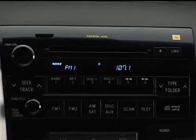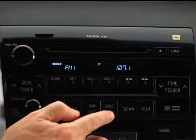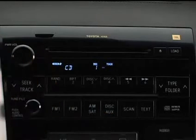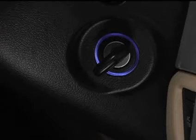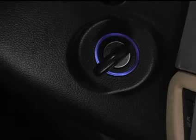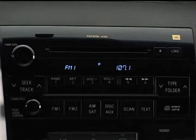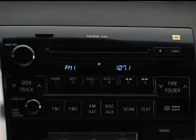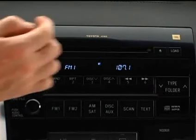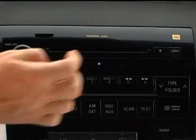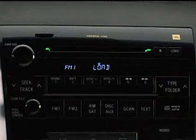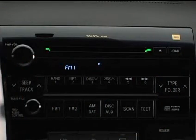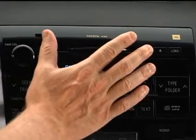Push the disc/aux button to play a compact disc that is already in the CD changer. To load a compact disc in the changer, the ignition switch must be set at accessory or on. The changer can store up to six discs. To load a single compact disc, quickly push and release the load button. When the indicators turn green, insert the disc.